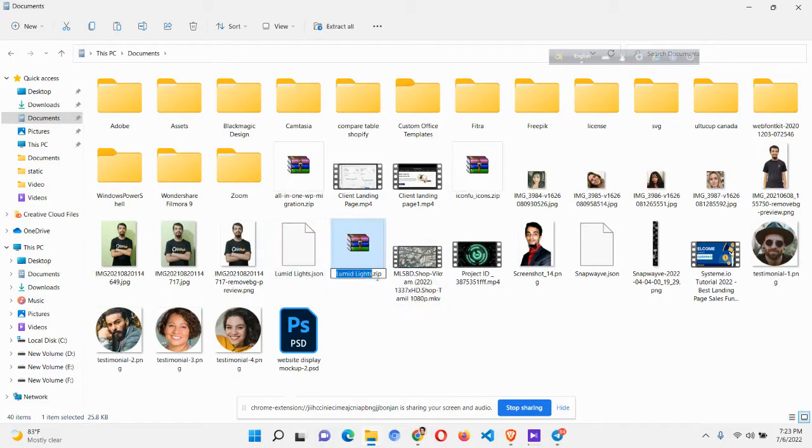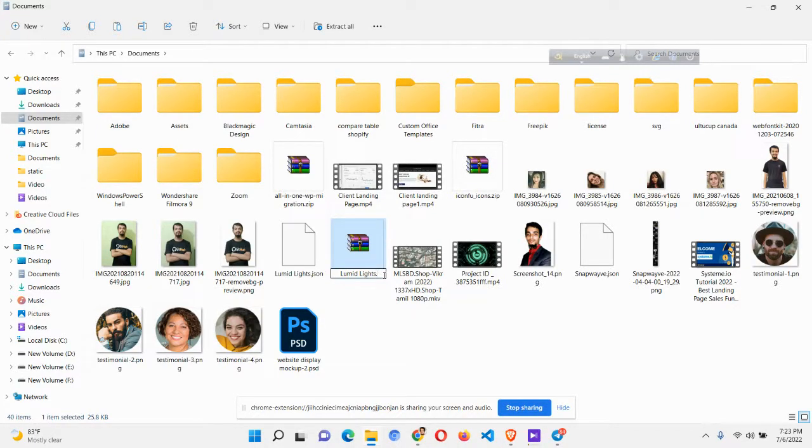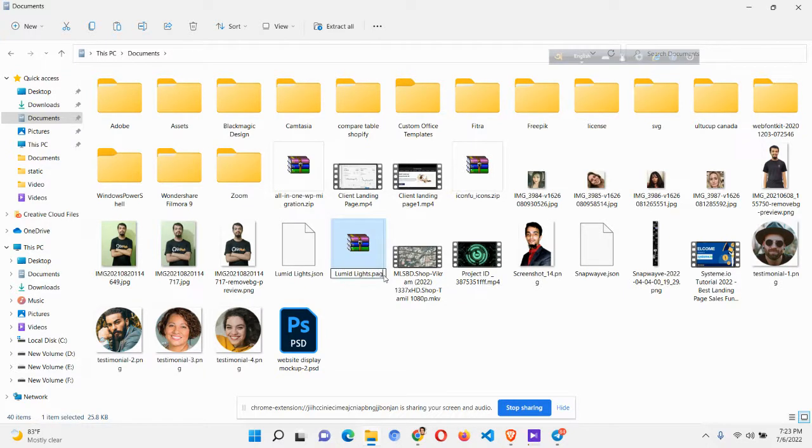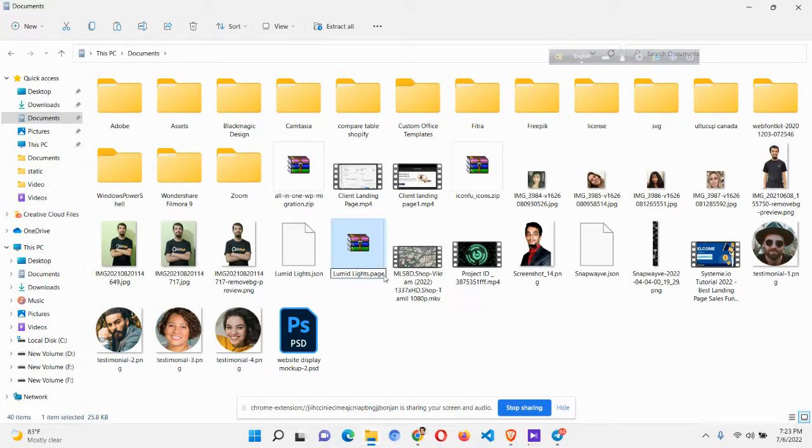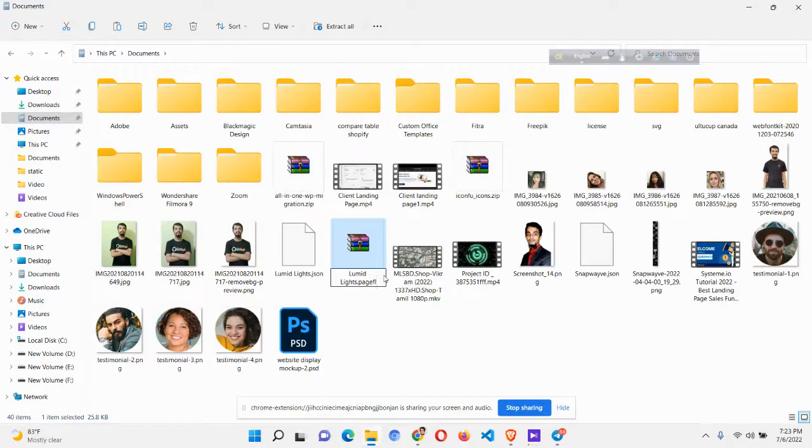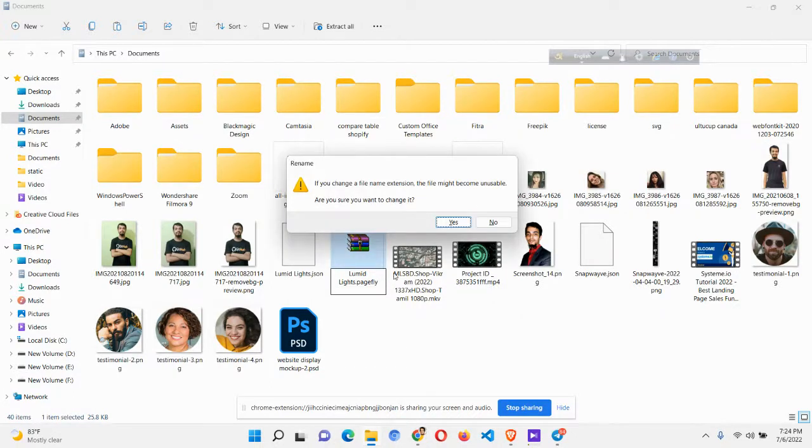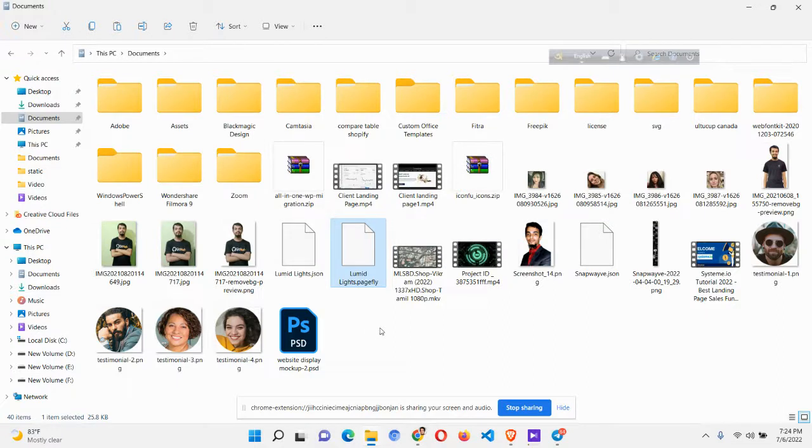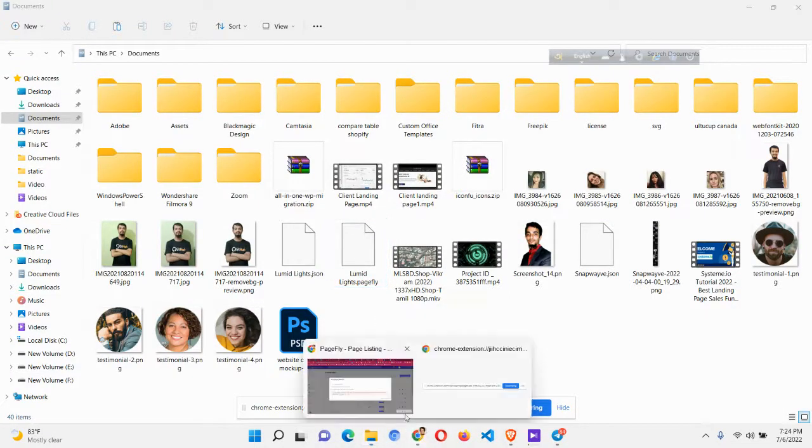Click this option to compress to zip file, then you can see there is a zip file has been created. Then we have to do one thing: just remove this .zip and write here pagefly. You have to write it appropriately just like this. The correct spelling of pagefly should be p-a-g-e-f-l-y. If you name it wrong it will not work. Then click enter, then click yes.